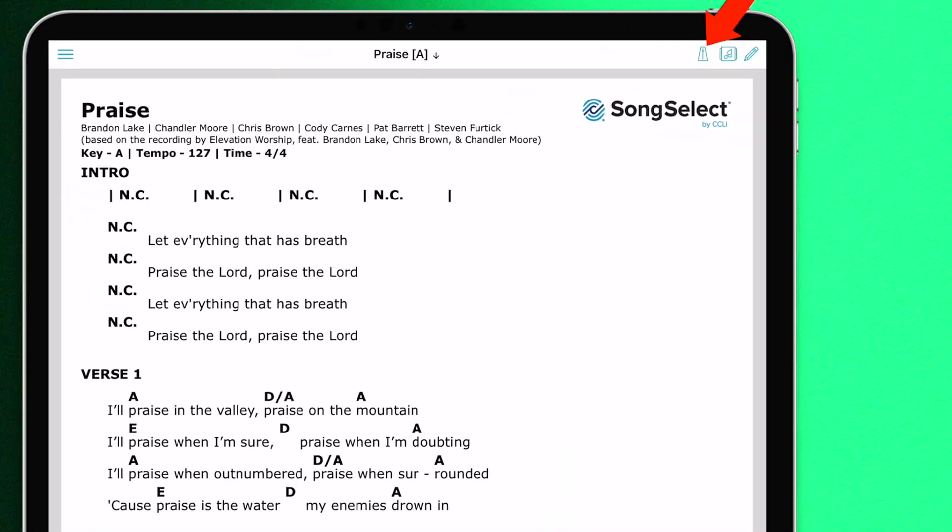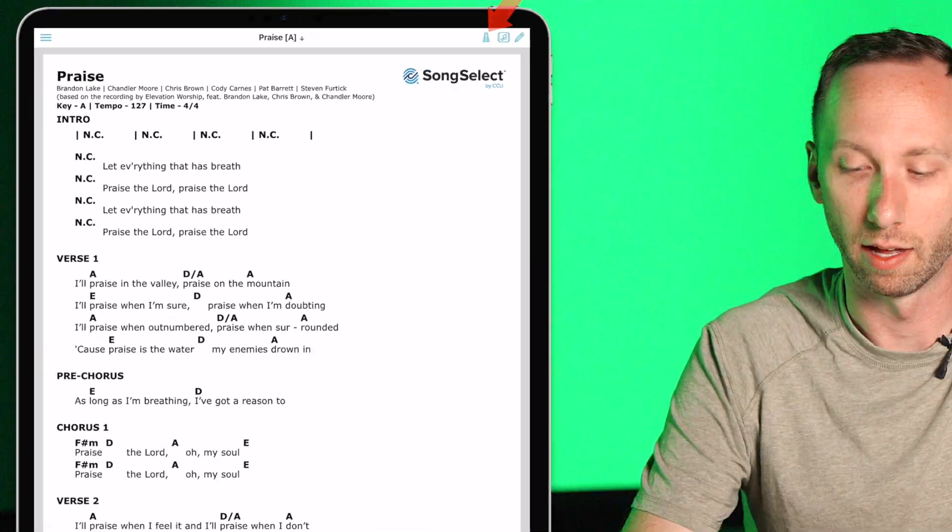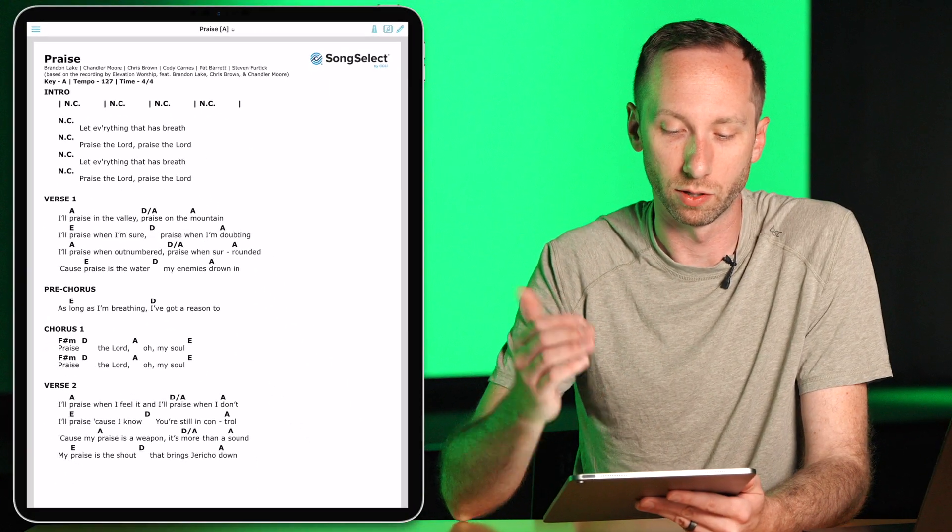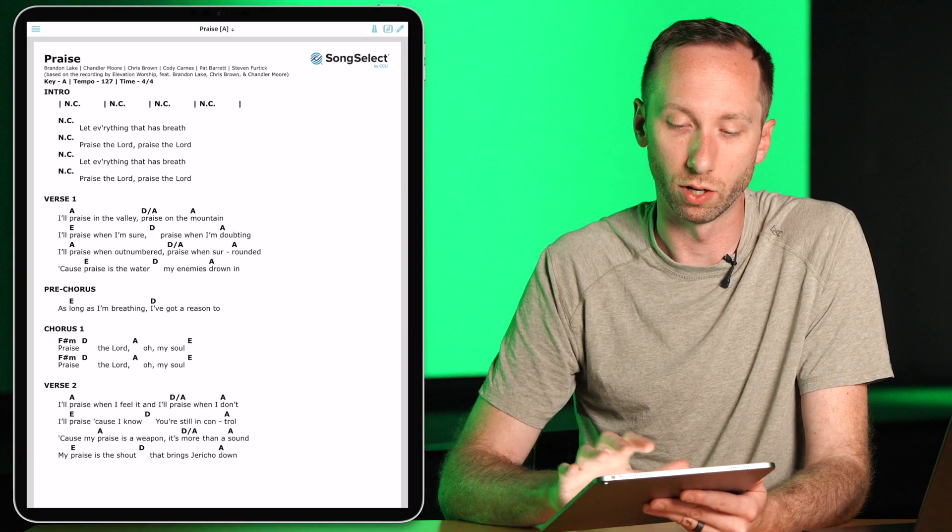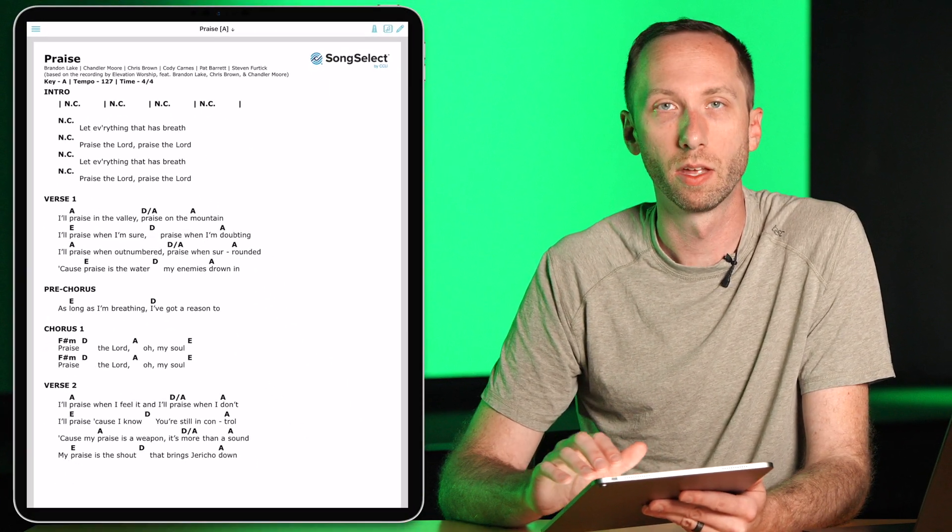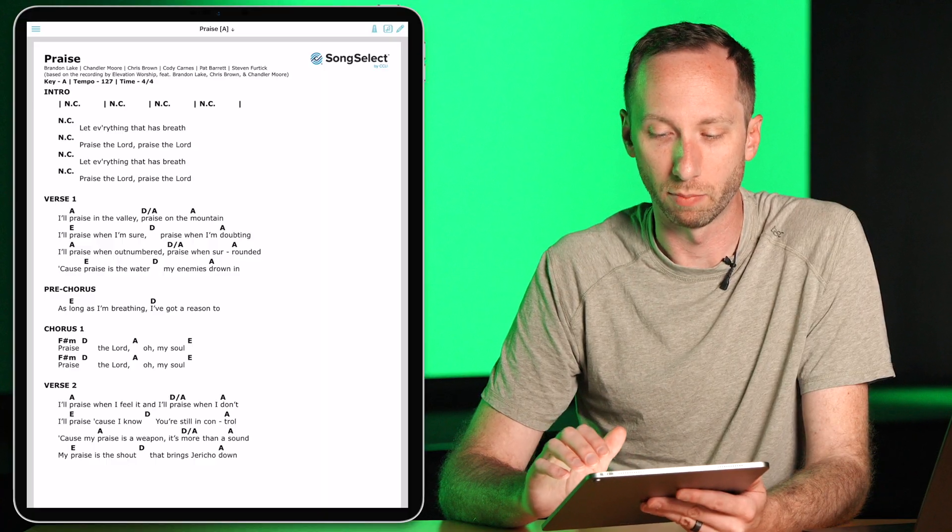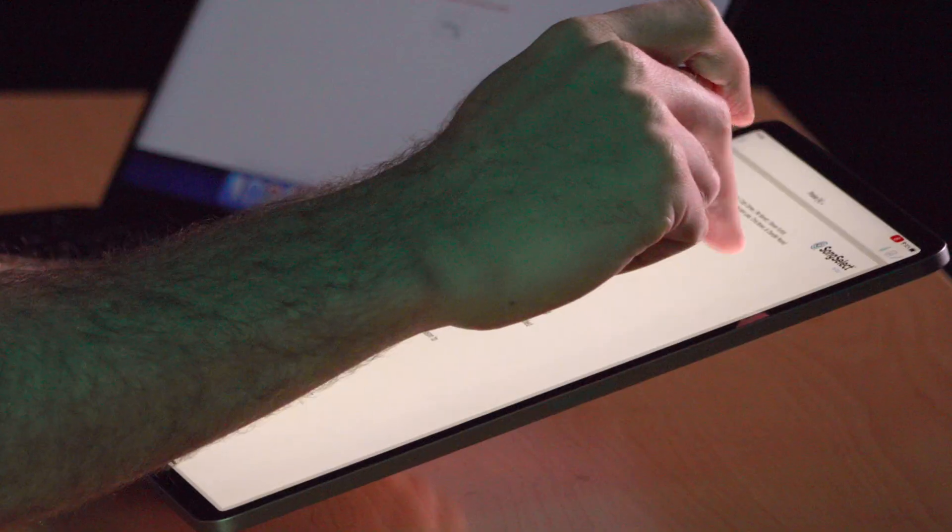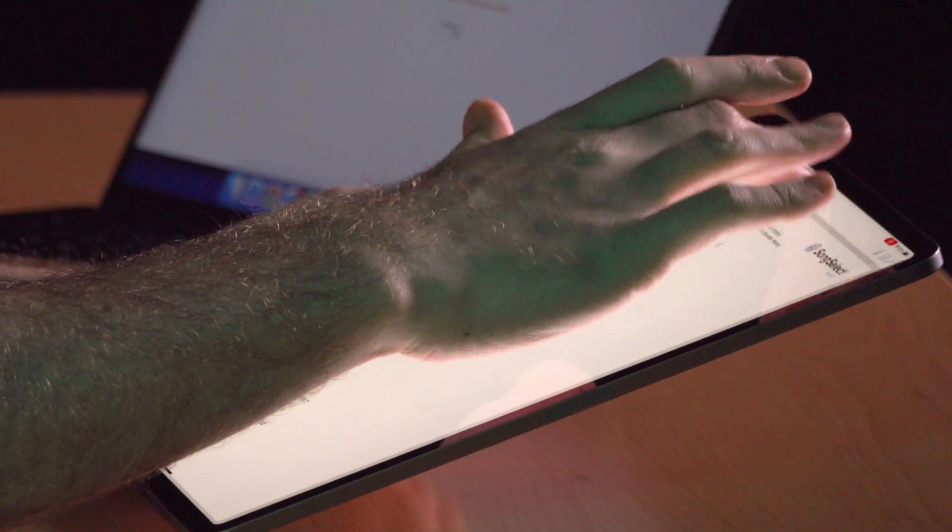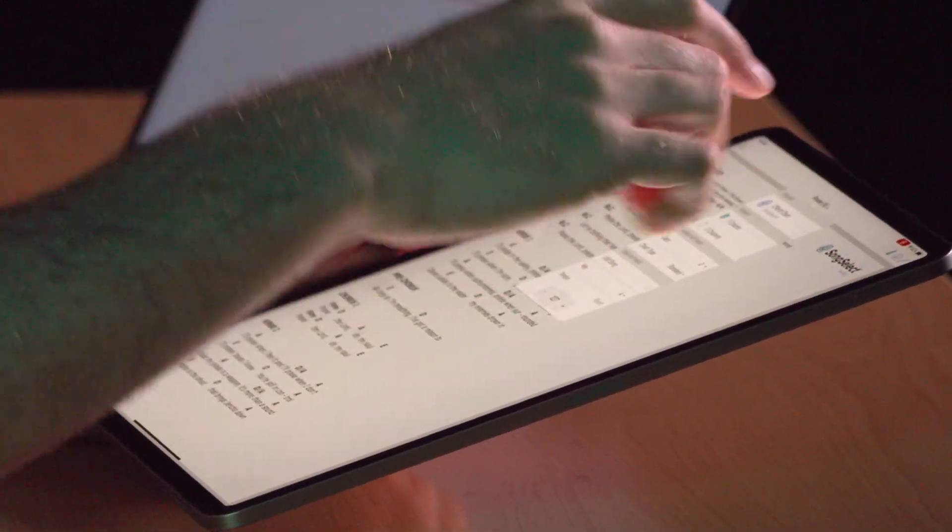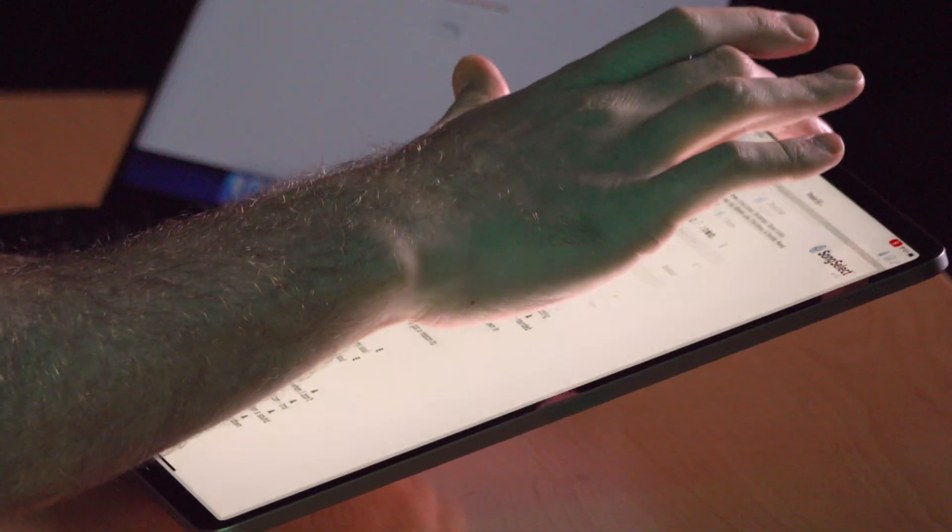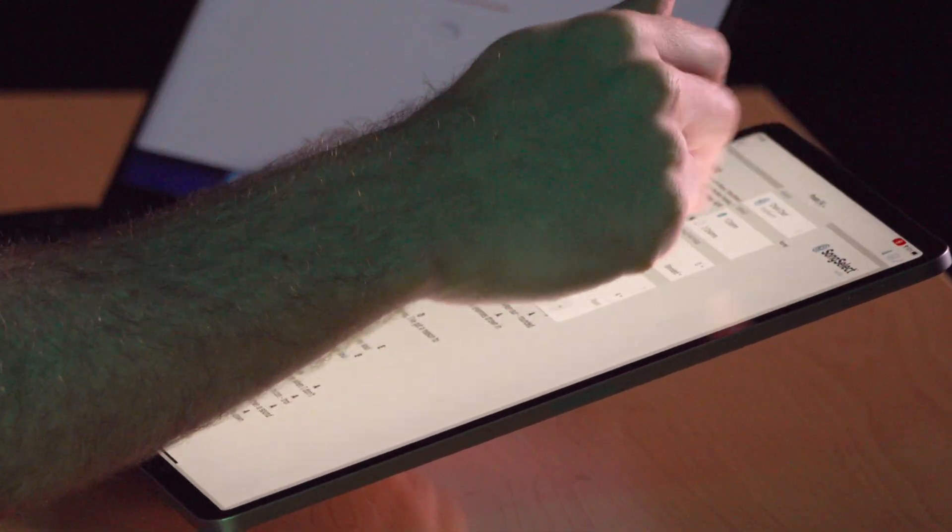Next to that, you'll see the metronome. And touching that will play a metronome for the song that you currently have pulled up. And as you change the song, that metronome tempo will change as well. And the tempo can manually be changed by touching the name of the song at the top.